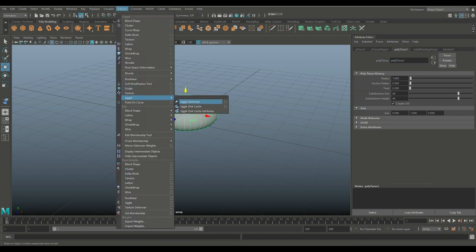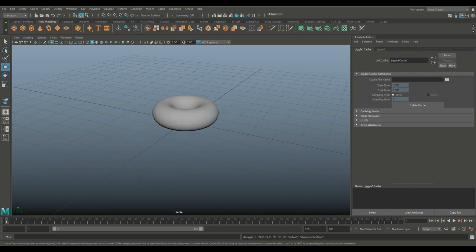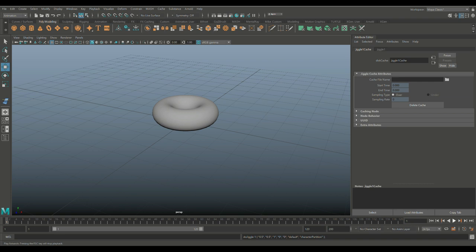Then we're gonna go with this selected to our Deform and we're gonna go to Jiggle and we're gonna click on Jiggle Deformer. Now you would expect all sorts of fun stuff when you hit play on your animation slider, but the thing is we don't have an animation.